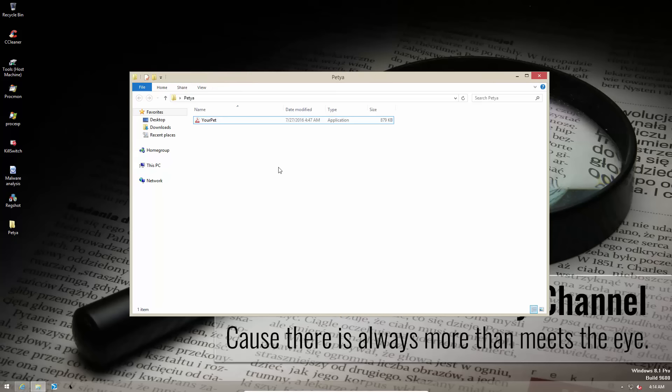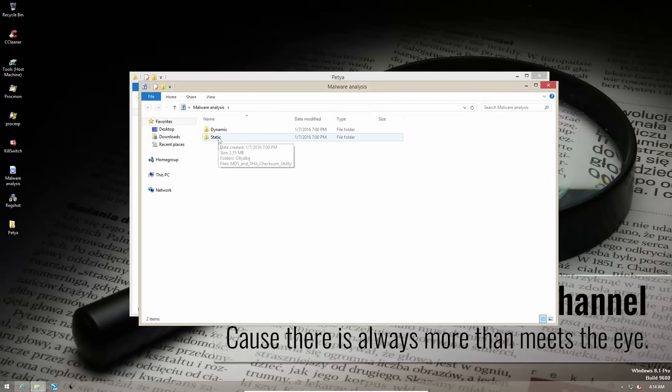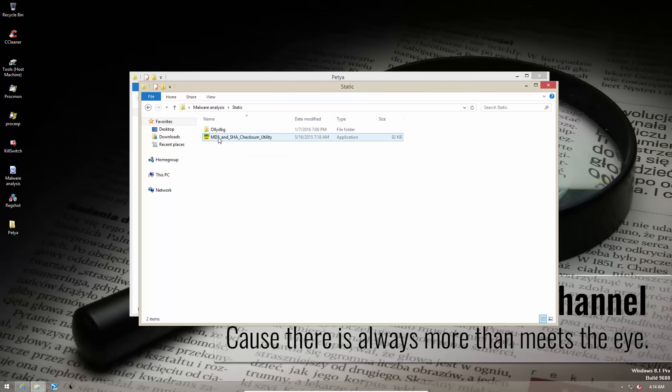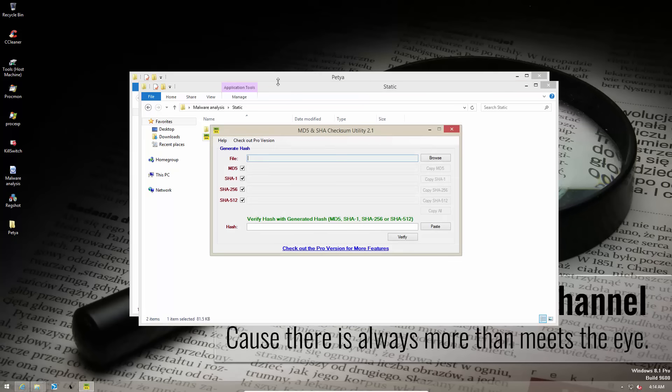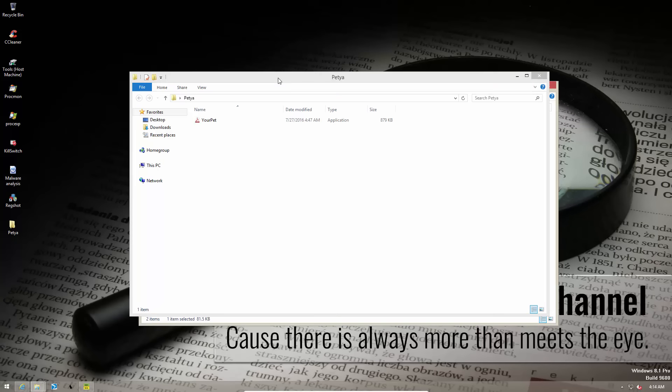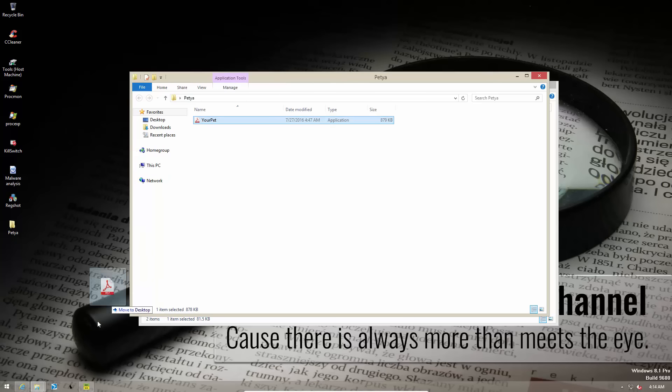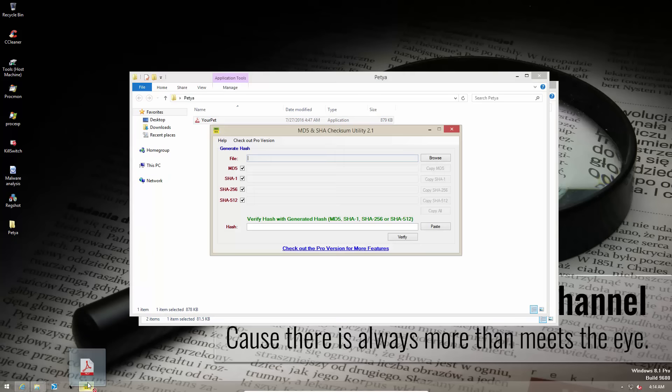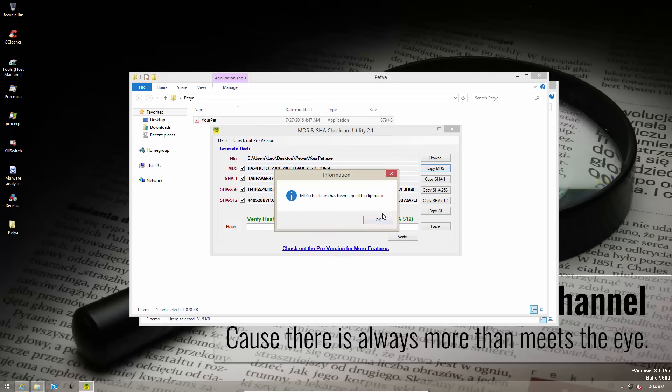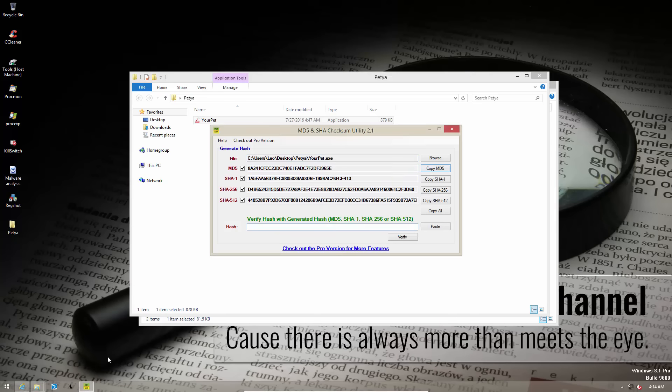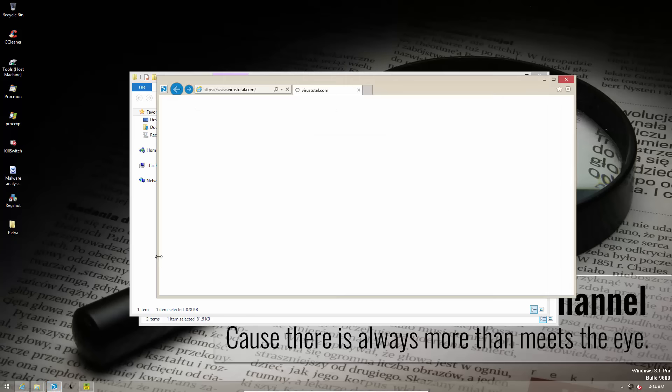But before I actually execute it I would like to show you that this is indeed the culprit on the most wanted list that we're talking about. So we're going to do a quick checkup of the MD5. Just going to drag it in here and we'll copy that and check the signature on virus total.